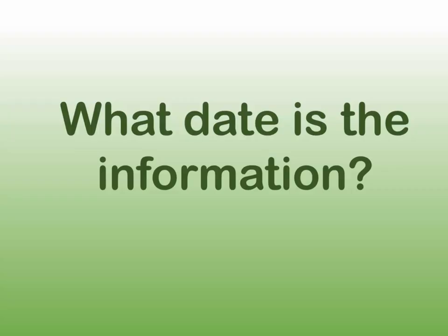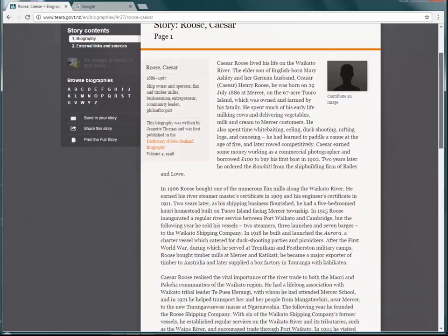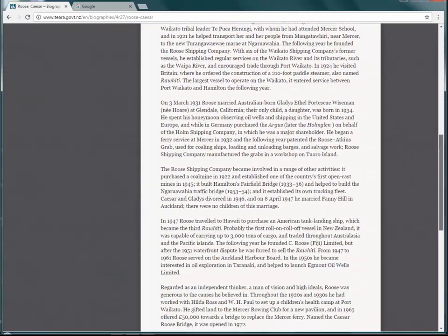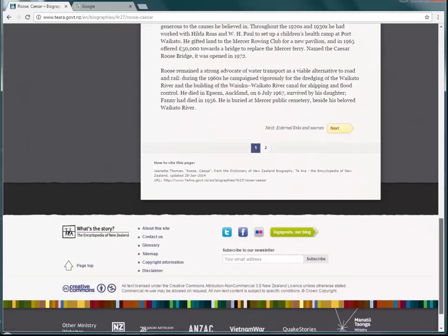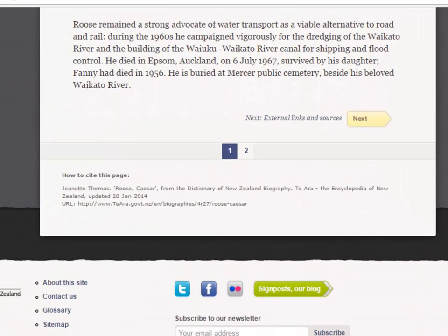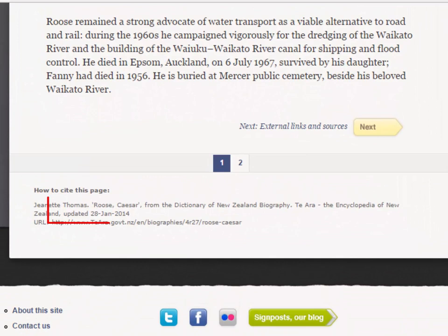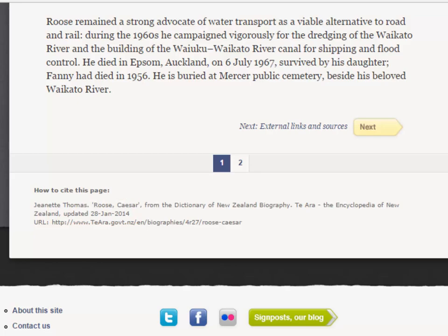Question 1: What date is the information? When was the resource written or last updated? Is the subject topic constantly changing, such as with science and technology? And have you got the most up-to-date information possible?